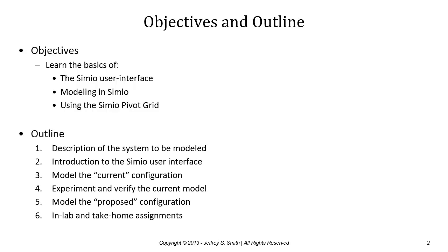More specifically, the outline includes a description of the system to be modeled, the driver's license system, followed by a brief introduction to the Simio user interface, describing the basic components and how to move around within the interface.